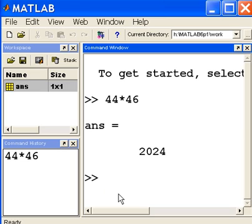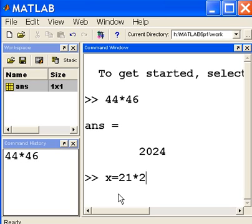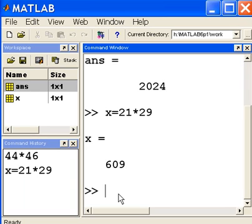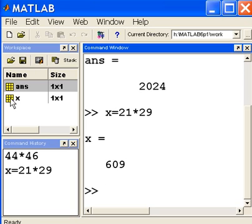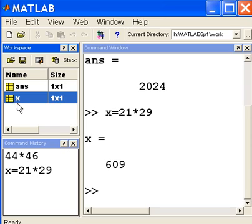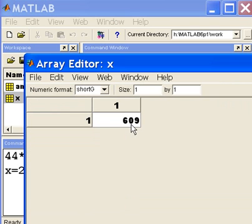x equals 21 times 29. Let's see, that should come to 609. Yes, I think so. Let's find out. It does, 609. But if you look in the upper left hand corner, you'll see a new variable has been created, the x variable. I double click on it and you can see it says 609.